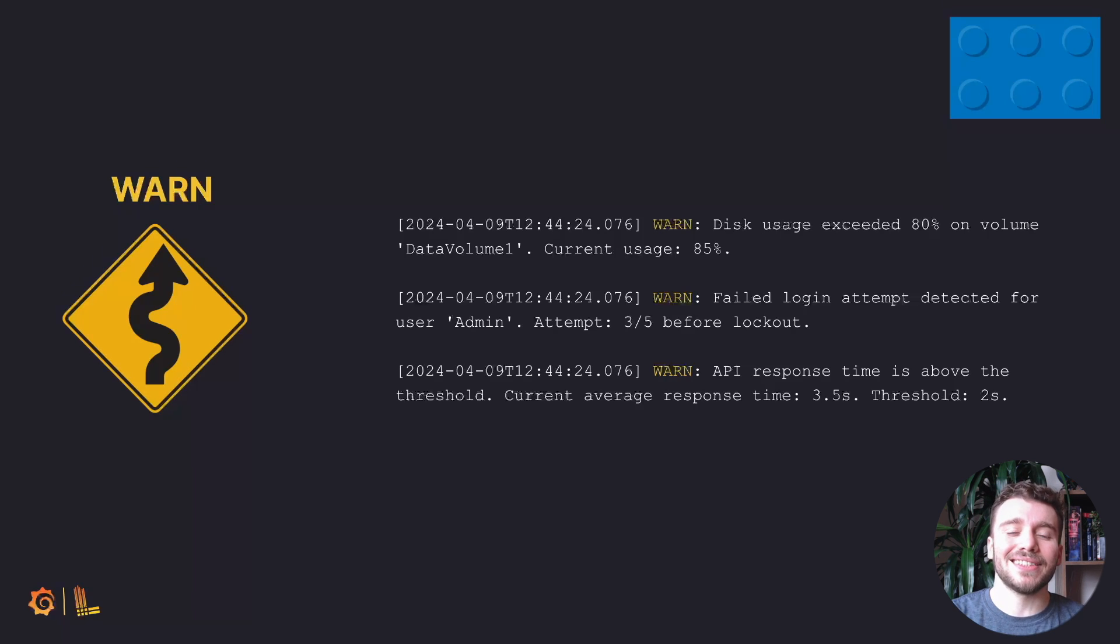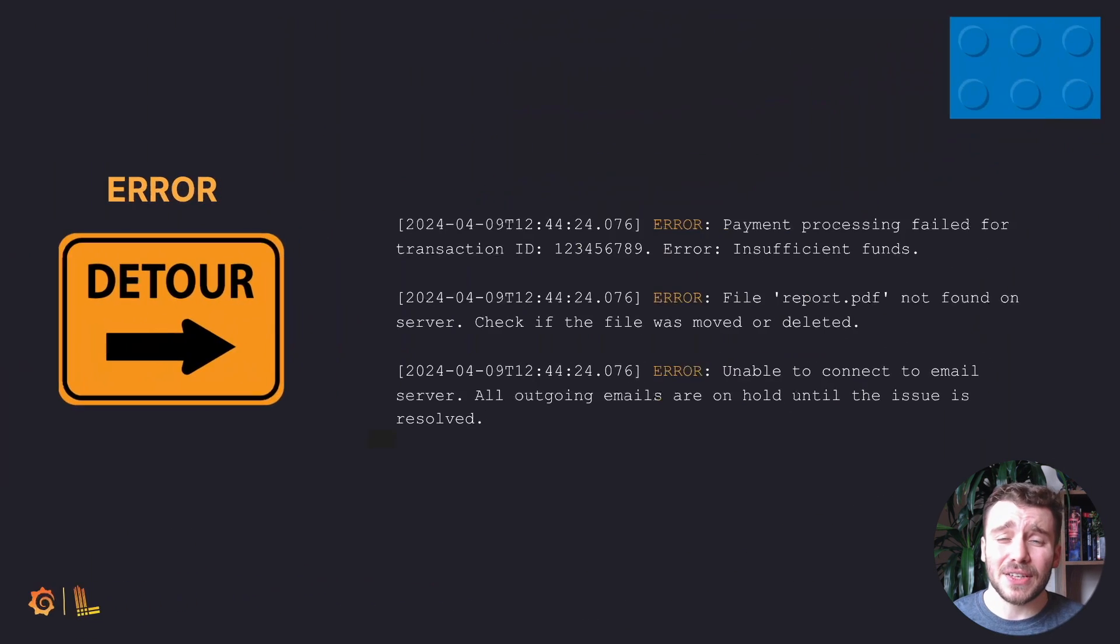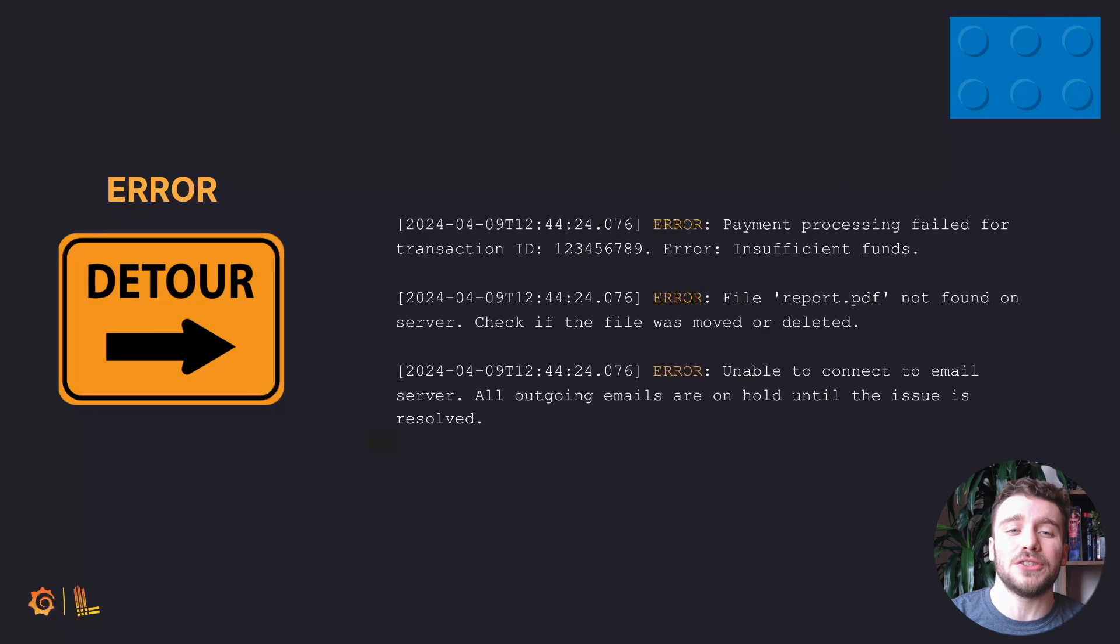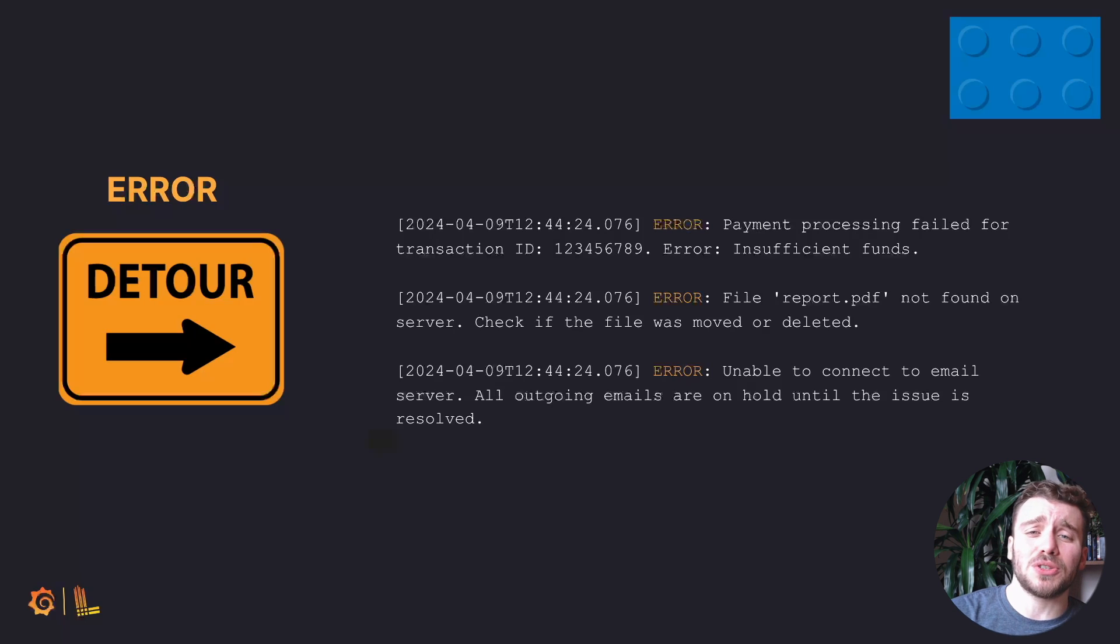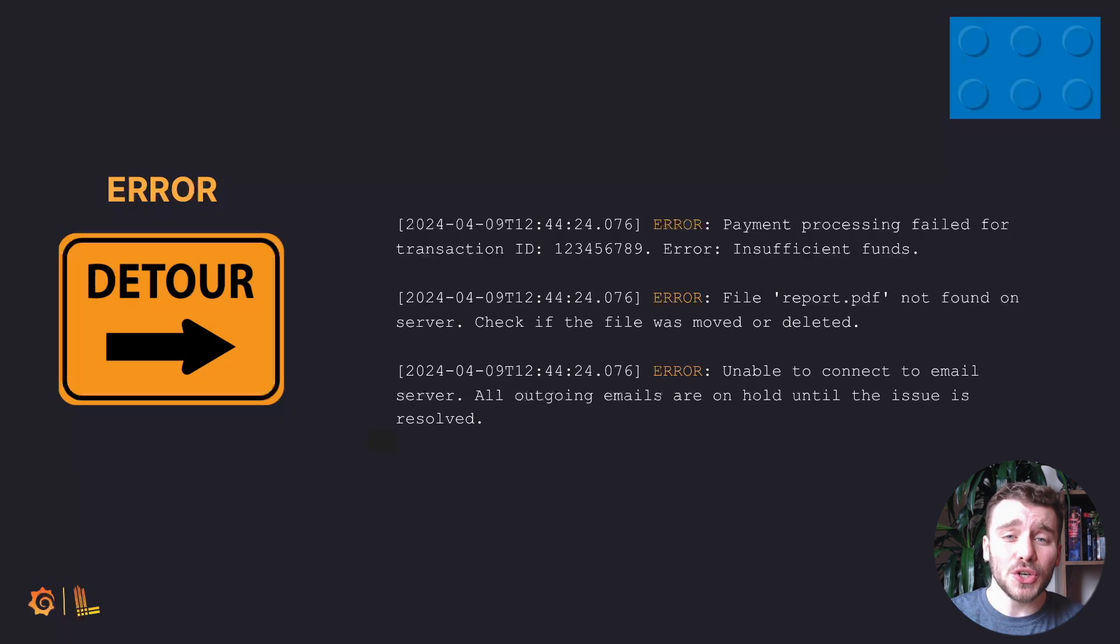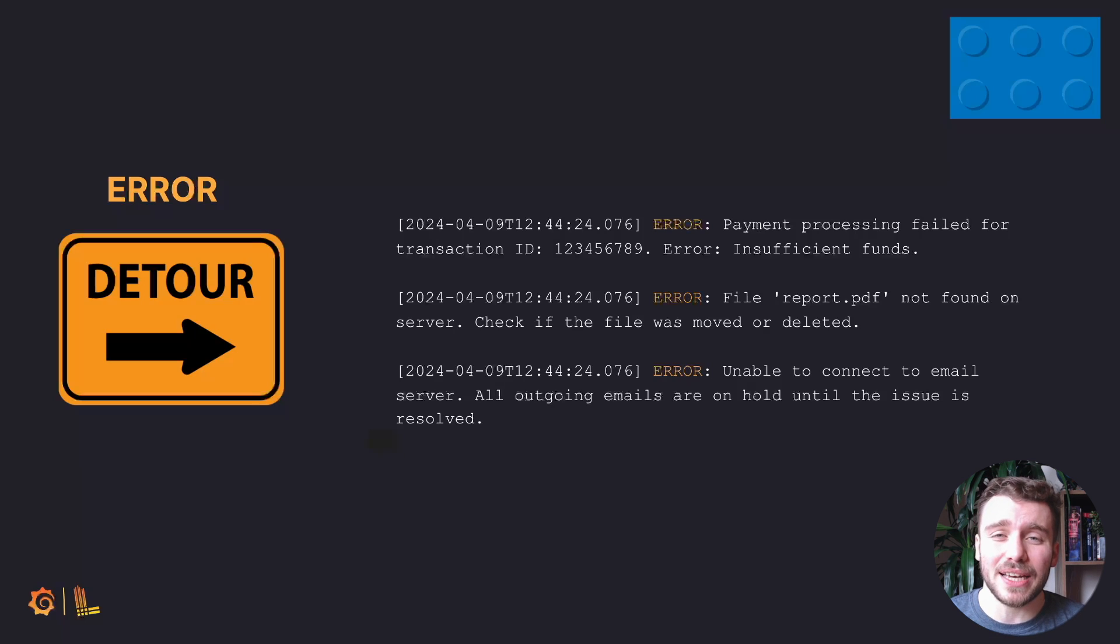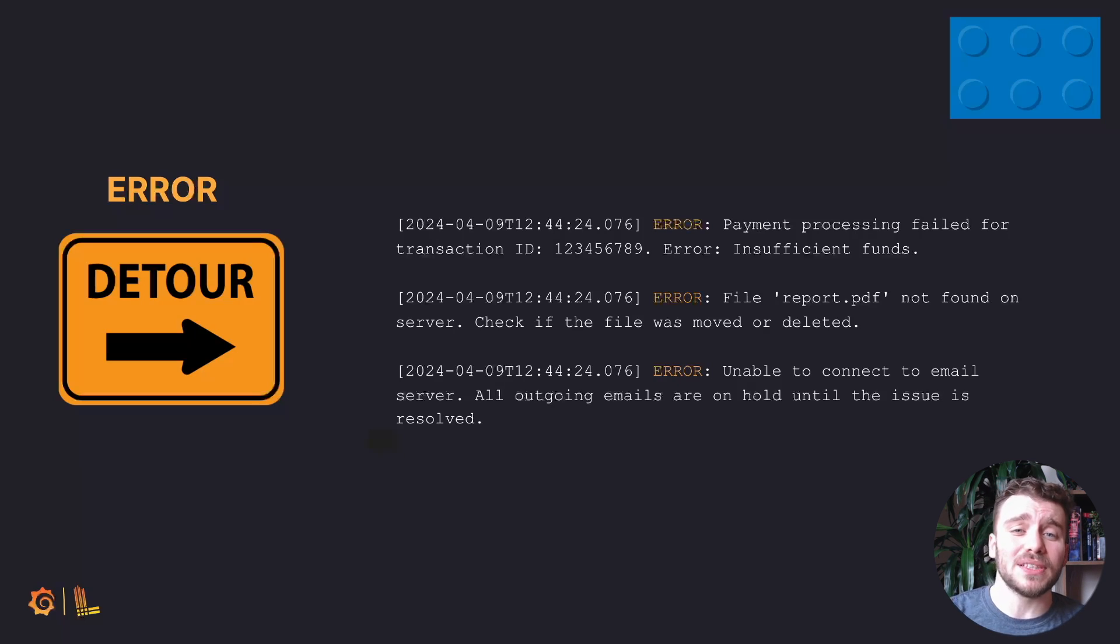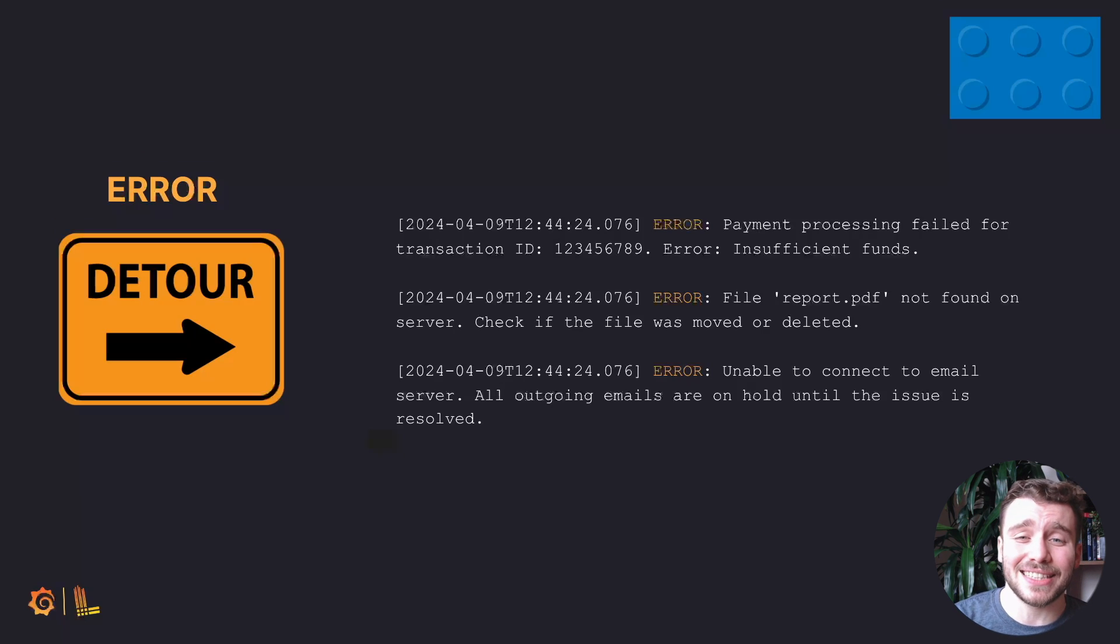Next is error. These can be thought of as the orange signposts alerting to more immediate or significant issues that need our attention. Similar to road construction signs, in logging, error messages indicate problems that have occurred, which could affect the operation of the application, but might not necessarily halt its functionality. These are issues that require prompt attention, such as failed operations or data processing errors.